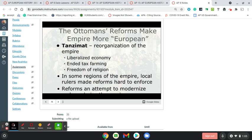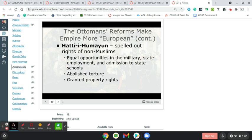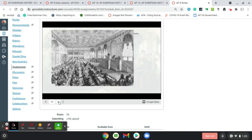They wanted freedom of religion and to end agricultural taxes, especially for non-Muslims — this was a big deal. It meant equal opportunity in getting jobs in the military and government. It abolished torture and guaranteed property rights. It also set up a parliament for the Turkish empire, although it won't necessarily bring about true representative government.